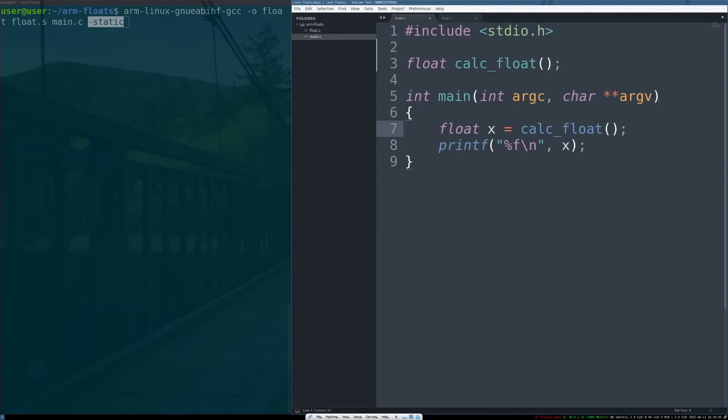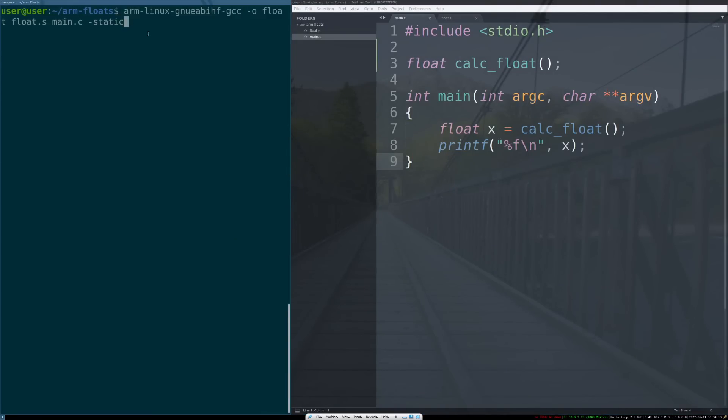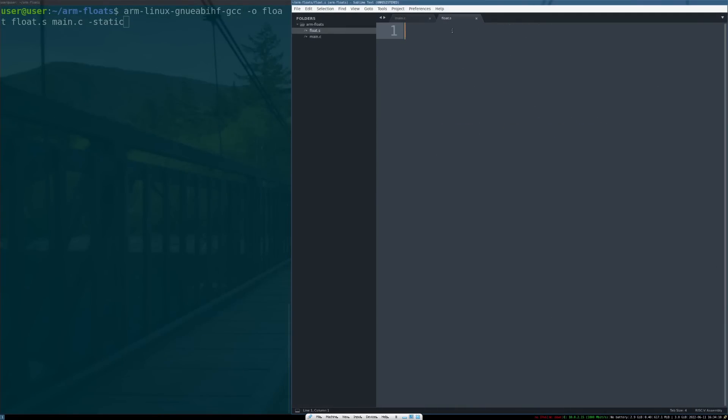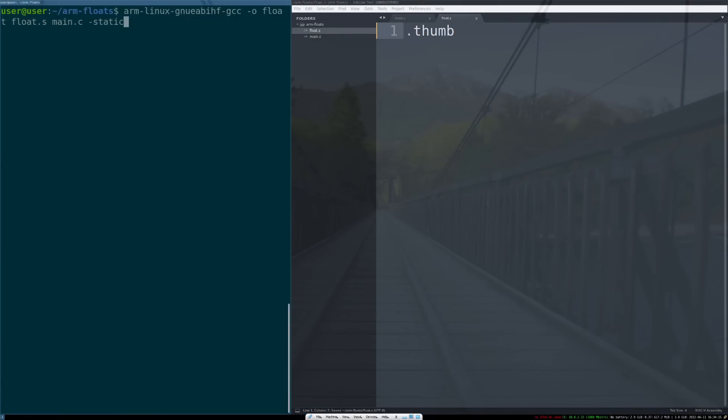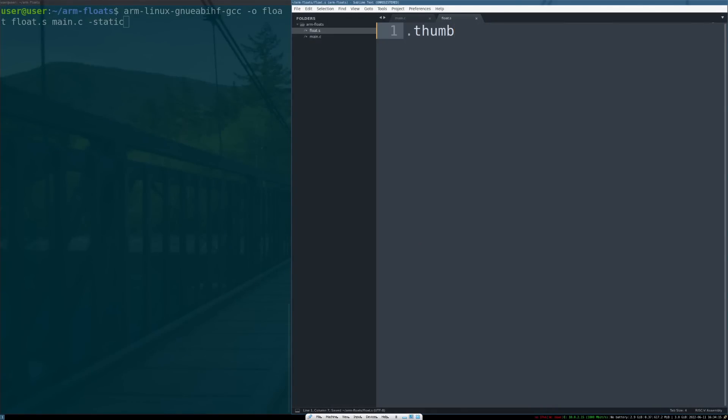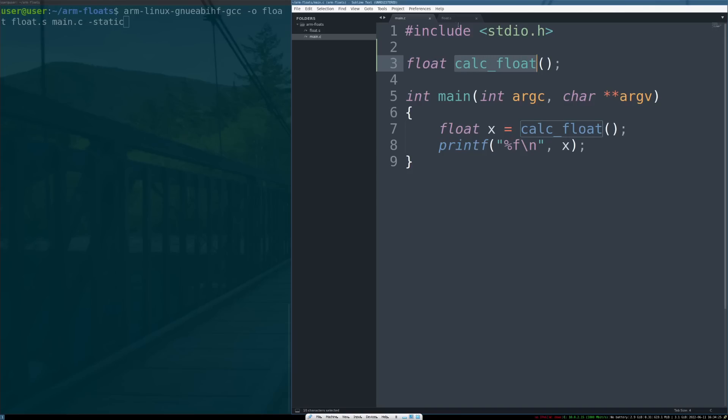So now what do we do? main.c is going to be C code that gets compiled. This toolchain by default is going to produce thumb code, so first off we need to make our code thumb to make sure we don't have any issues with the code breaking. Next we're going to write a function called calc_float, because that is a function expected by this C function here.